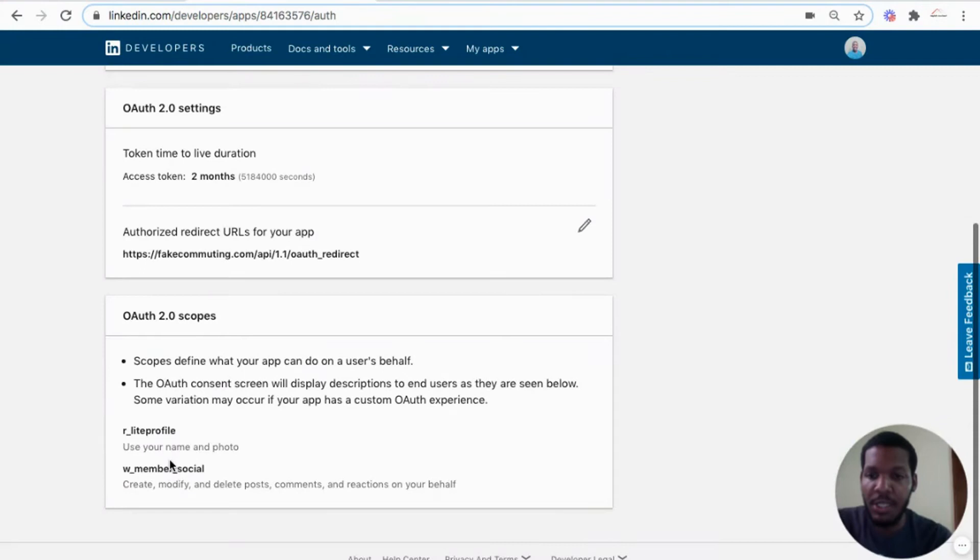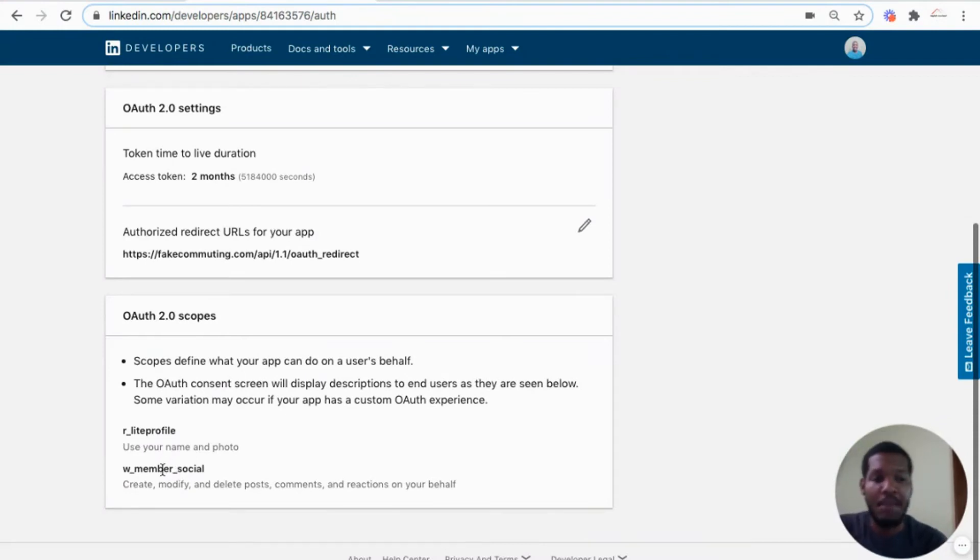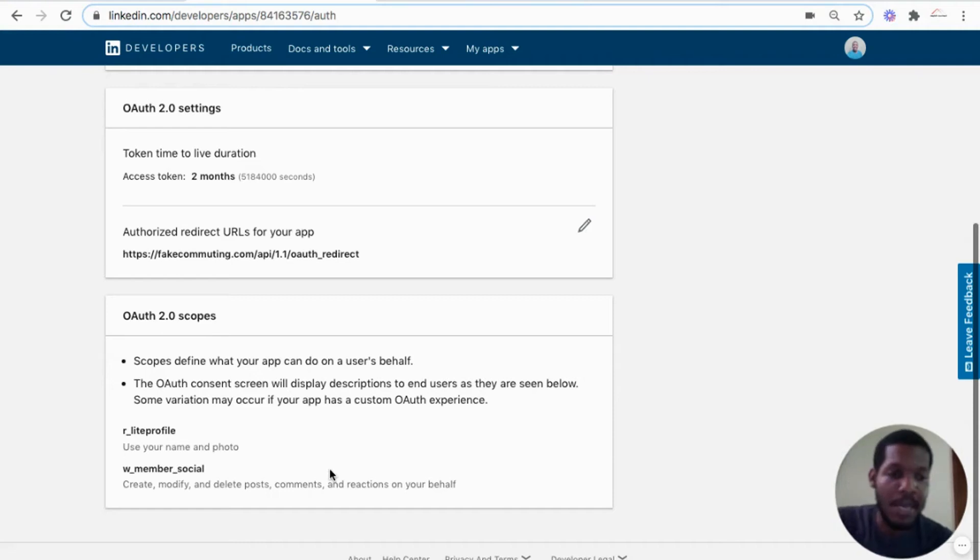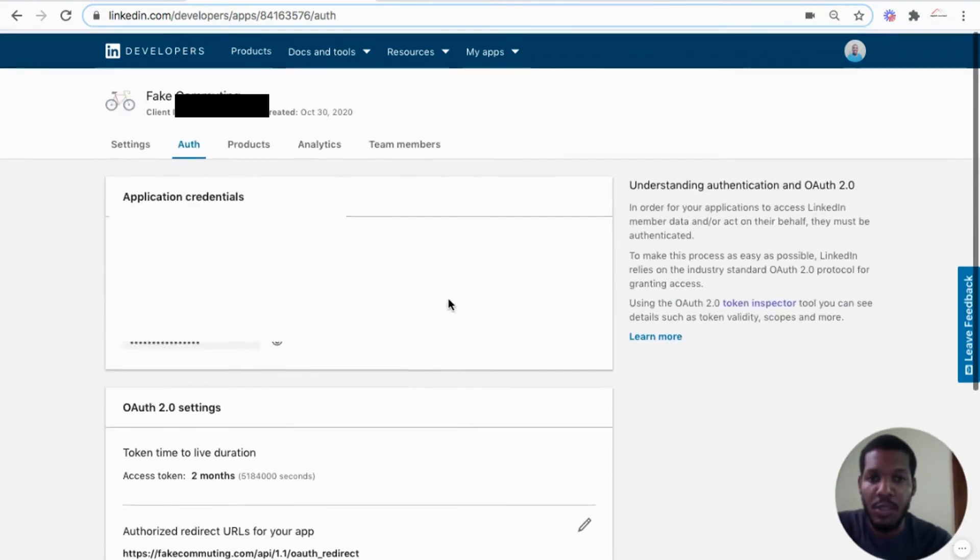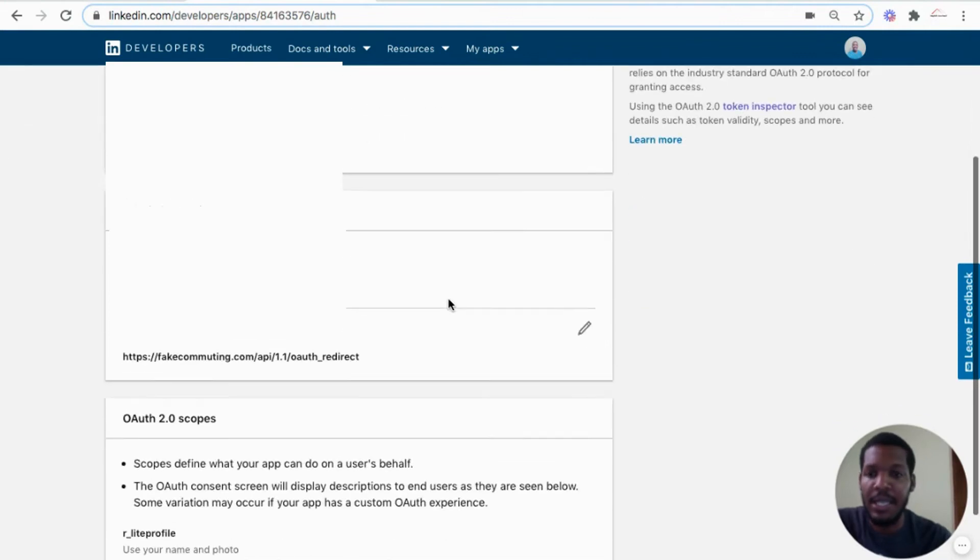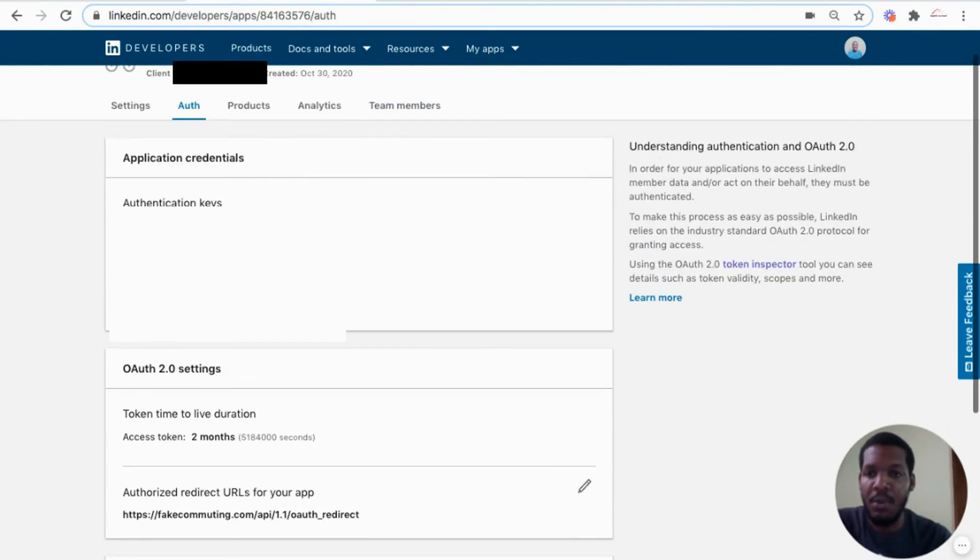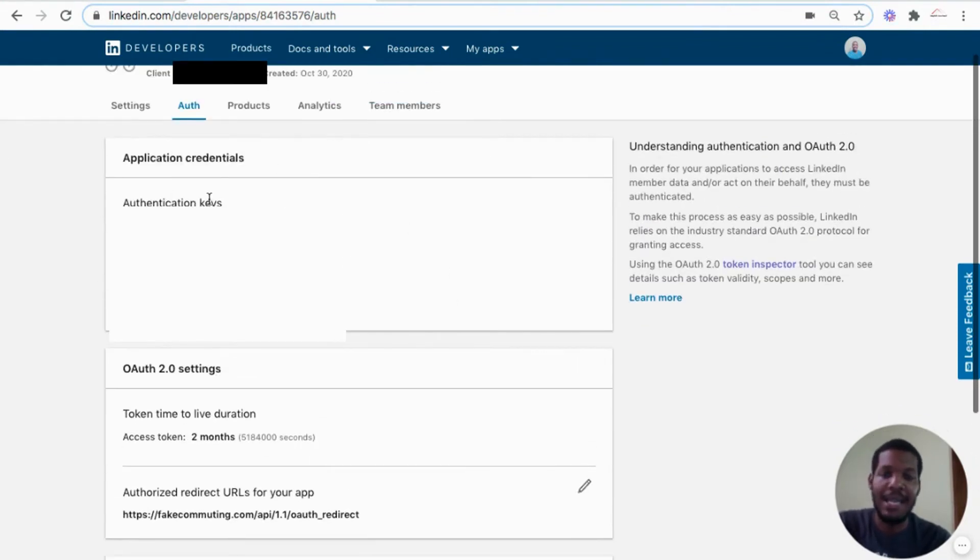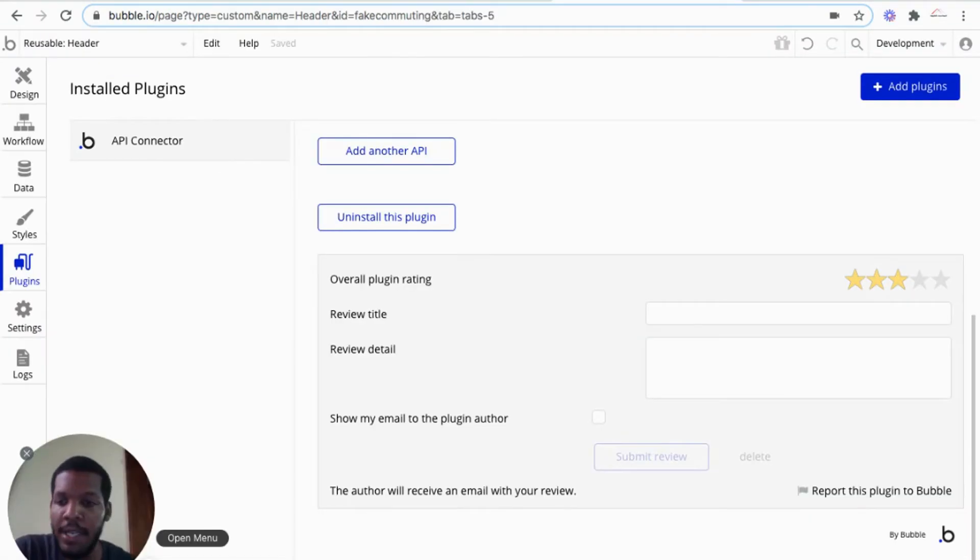Member social enables the app to create, modify, and delete posts and comments on behalf of the user using the application. So that's basically the layout. The most important thing is getting the client ID and client secret from the application.